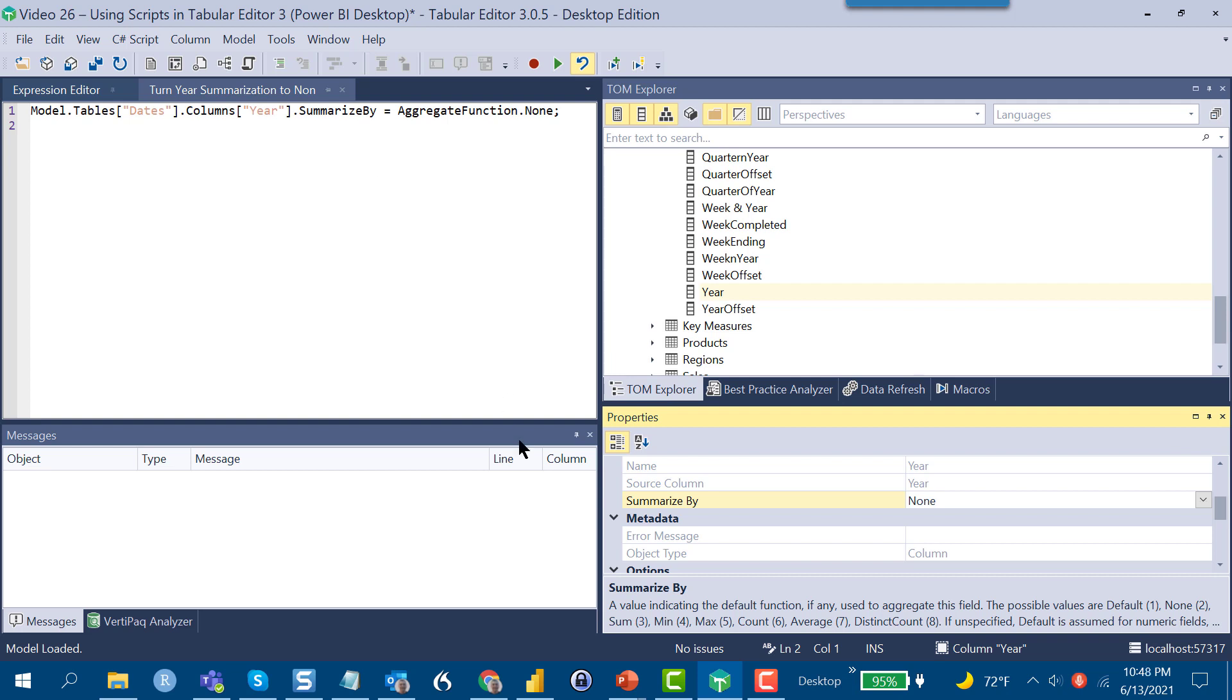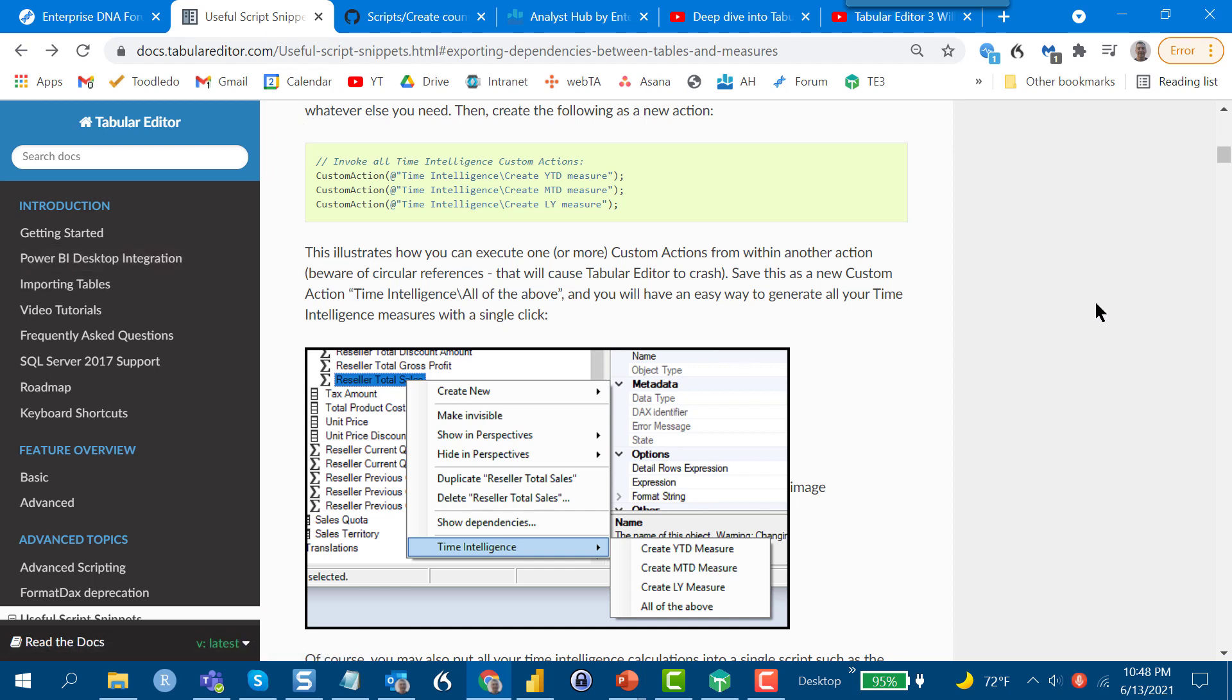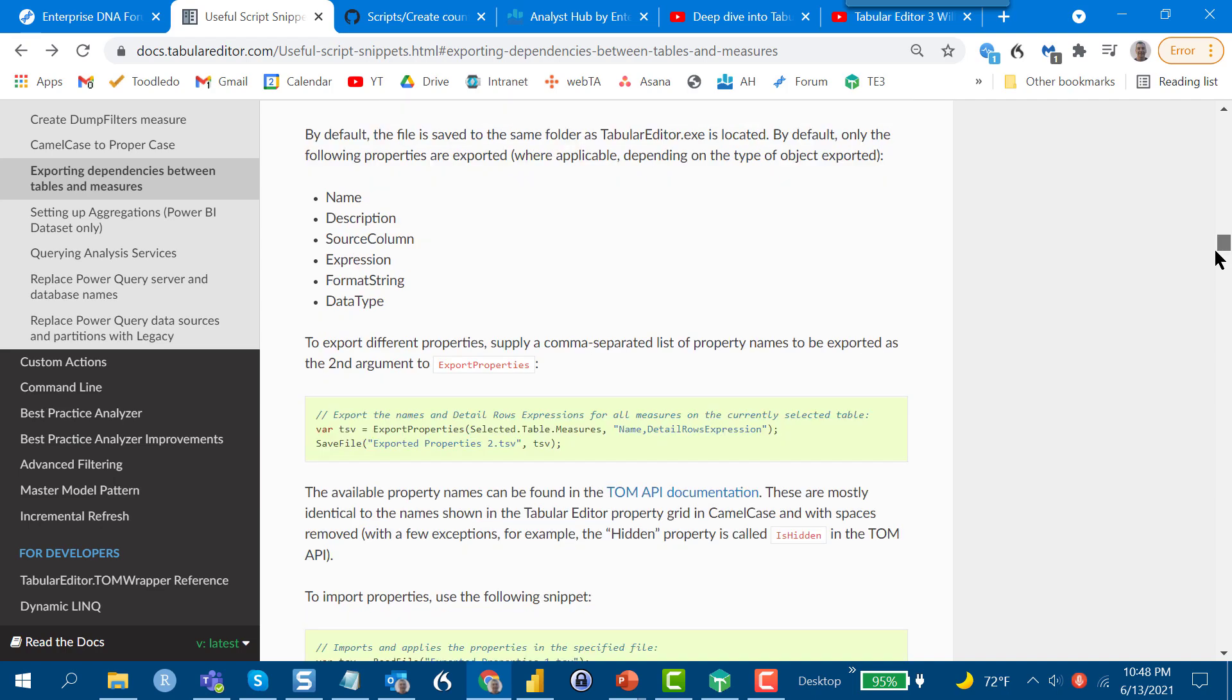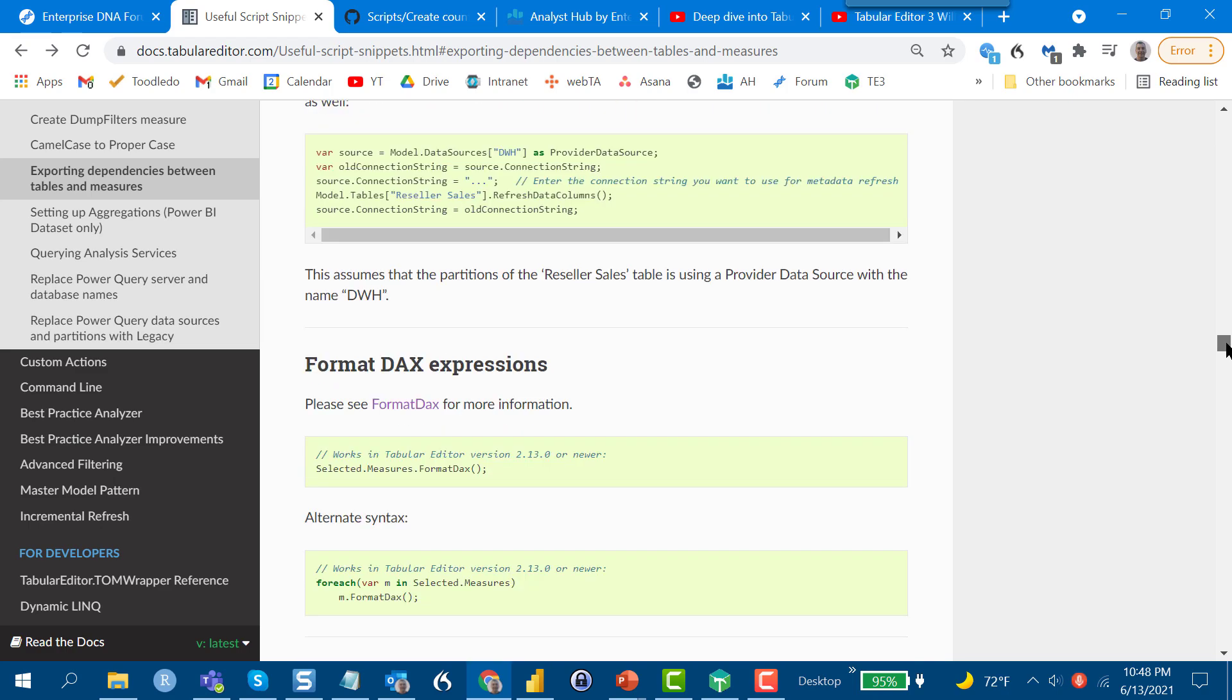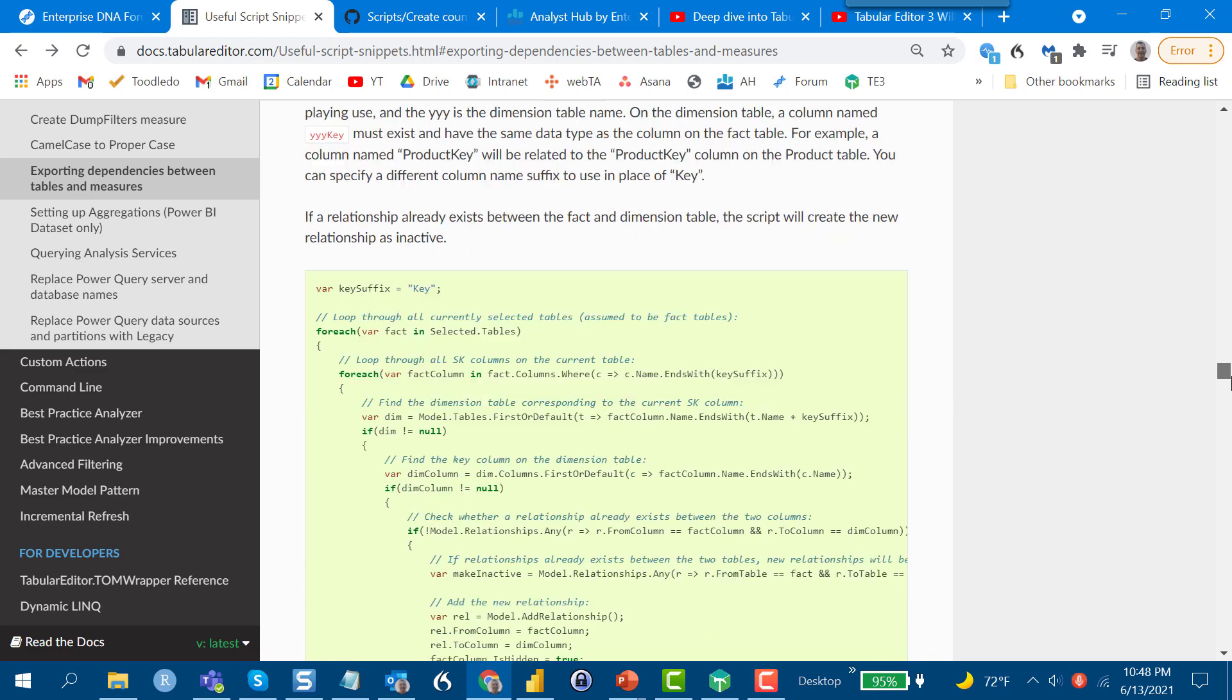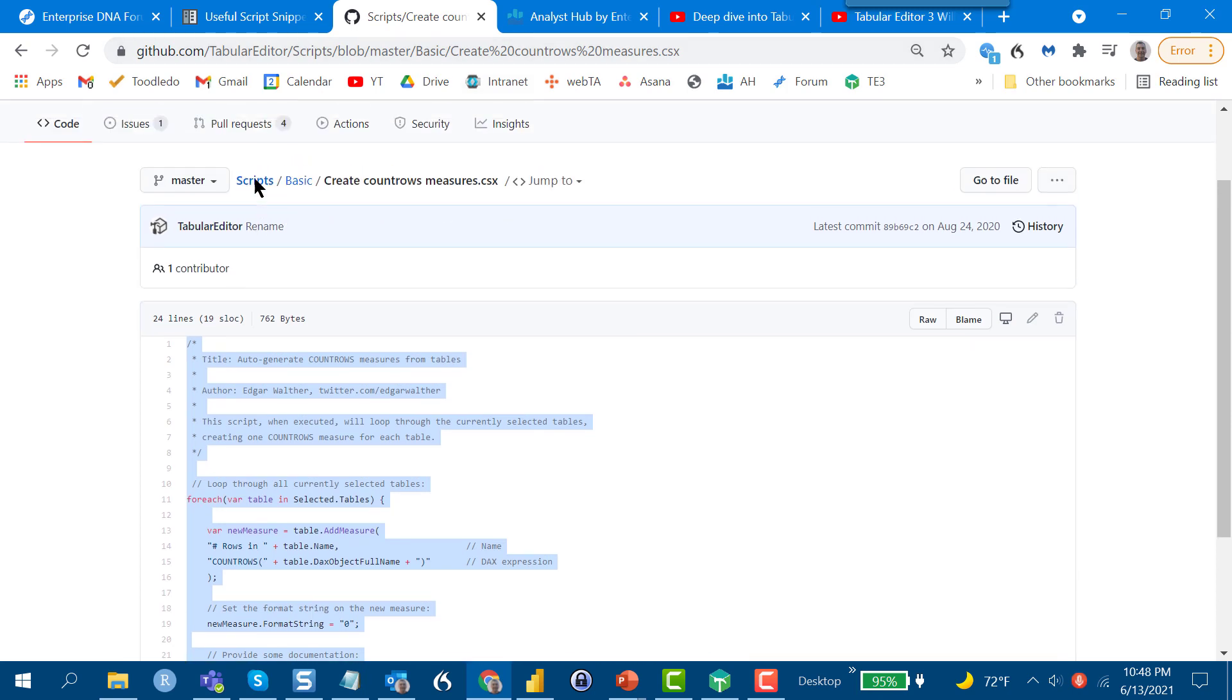But I think the more common thing is going to be to use existing scripts, and there are a number of repositories that are very helpful. Daniel has put together in the T3 documentation a whole library of useful script snippets that range from creation of measures to generation of documentation to formatting DAX expressions, creating relationships, a whole range of scripts that you can apply directly into your version of T3.